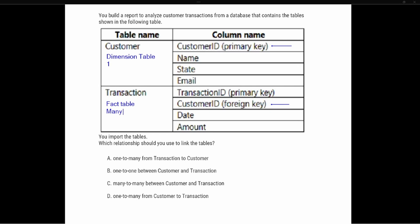Now let's look at the answer options, making sure to follow the correct order. Option A says one-to-many from transaction to customer, meaning it places the transaction table on the one side. We know the transaction table is the fact table and belongs on the many side of the relationship, so option A is incorrect.